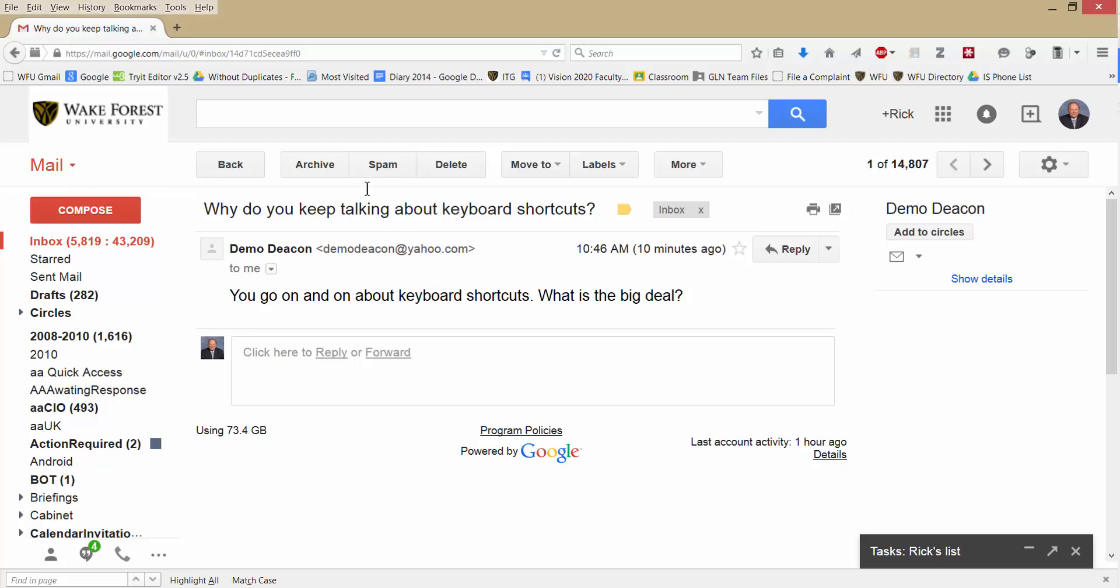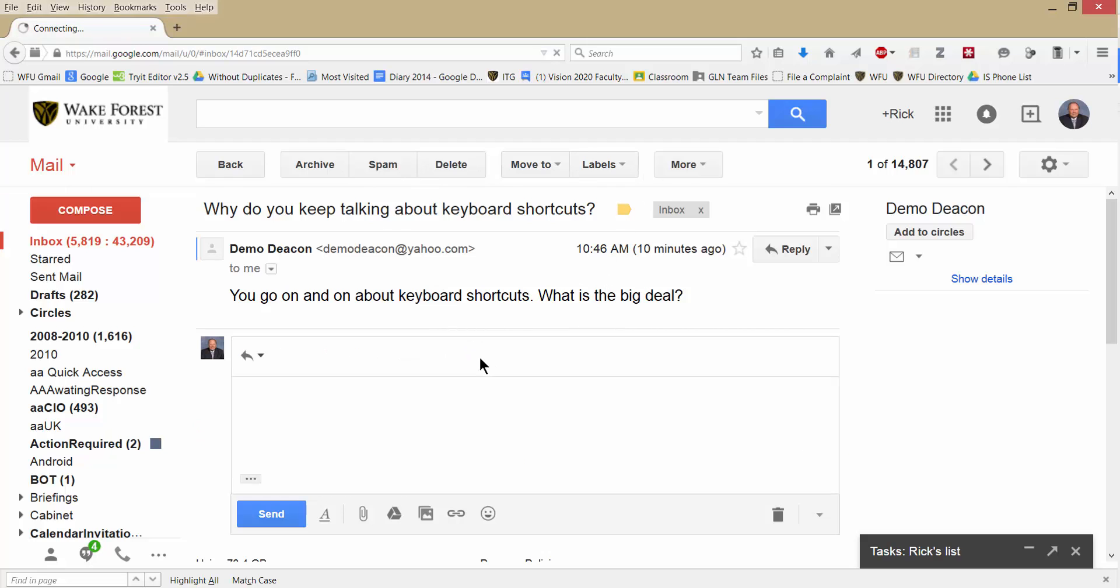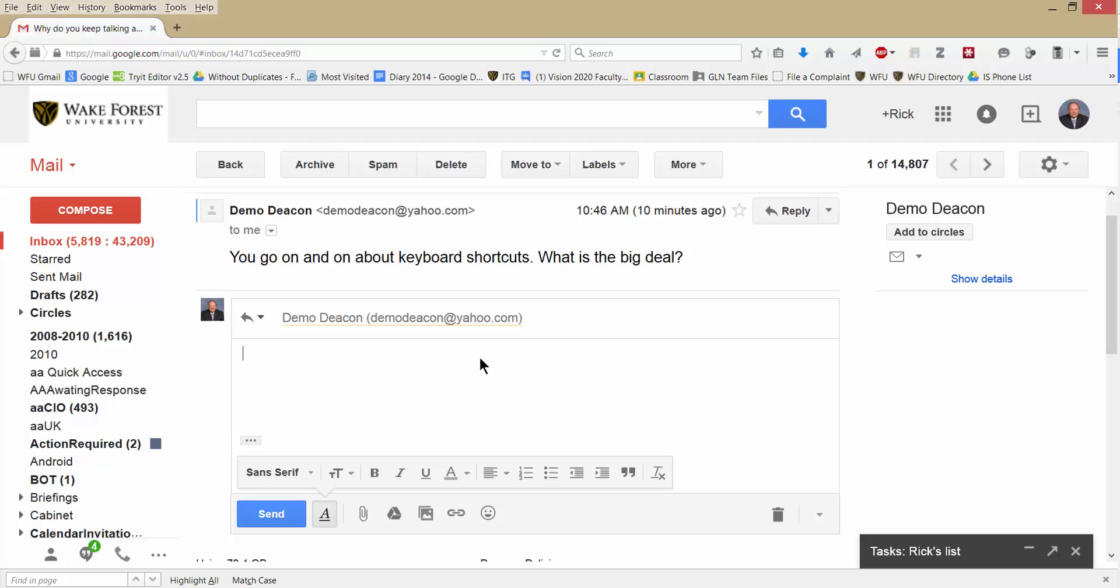Well, I could come up here and click on reply, or click down here, but I can just type R. And now I can compose my reply. It saves me lots of time. Sent.